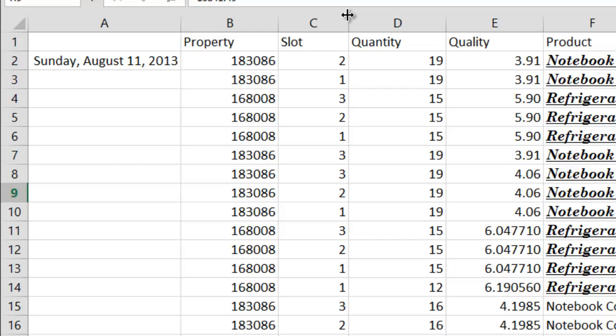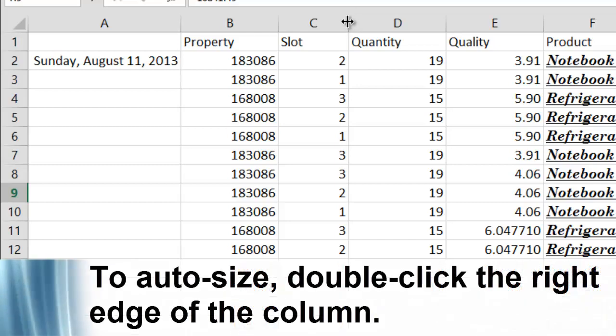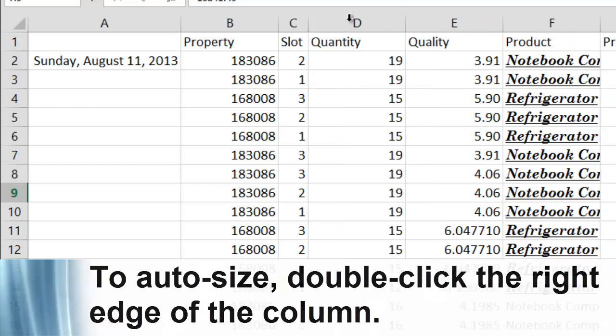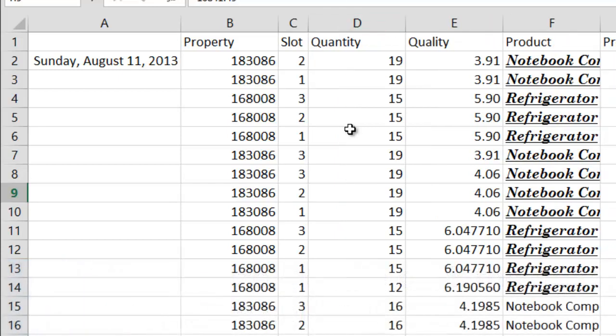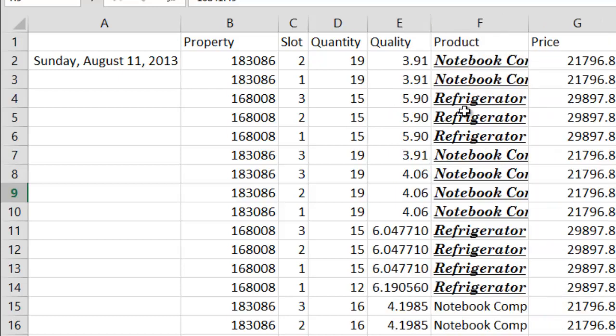If you'd like Excel to auto-size it for you, then double click on that edge, like so, and Excel will set the size for you, just big enough to include your content, not any bigger.